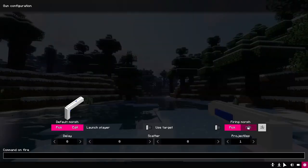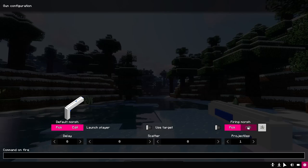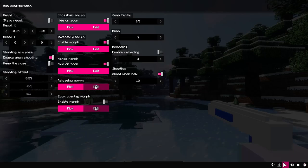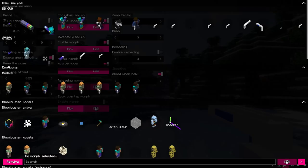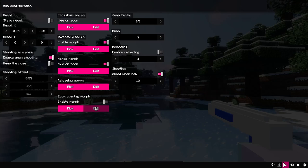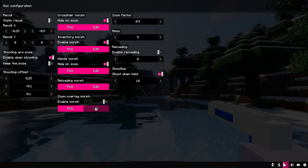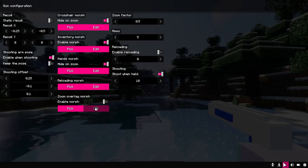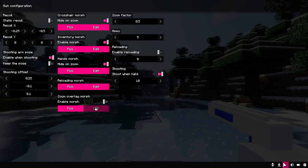Another cool new option is reloading. To be clear, let's choose the morph for reloading right here. In order for the reload to be active, you need to turn it on like this.